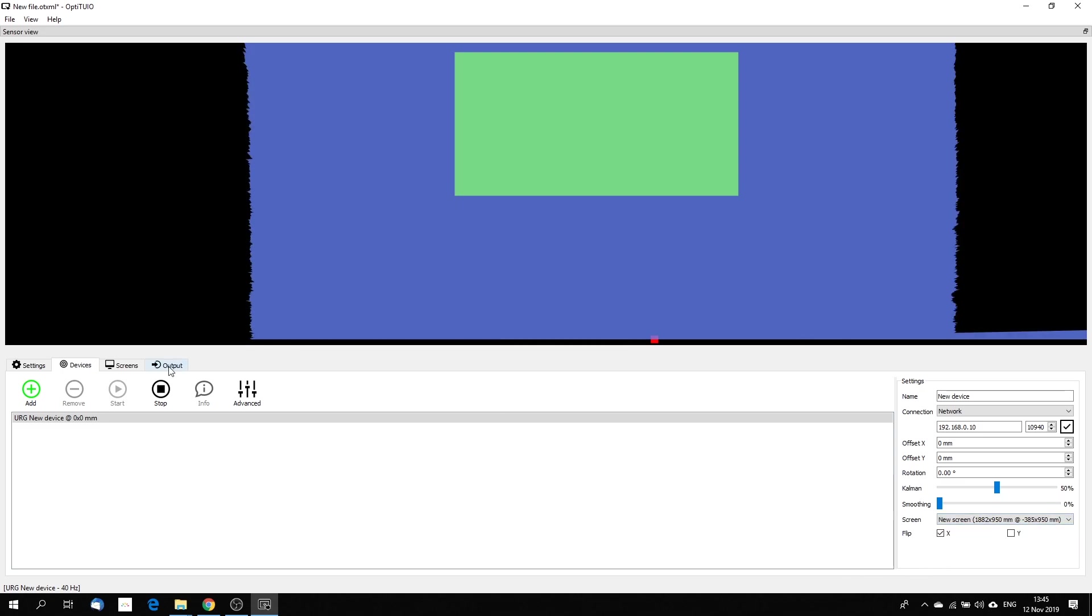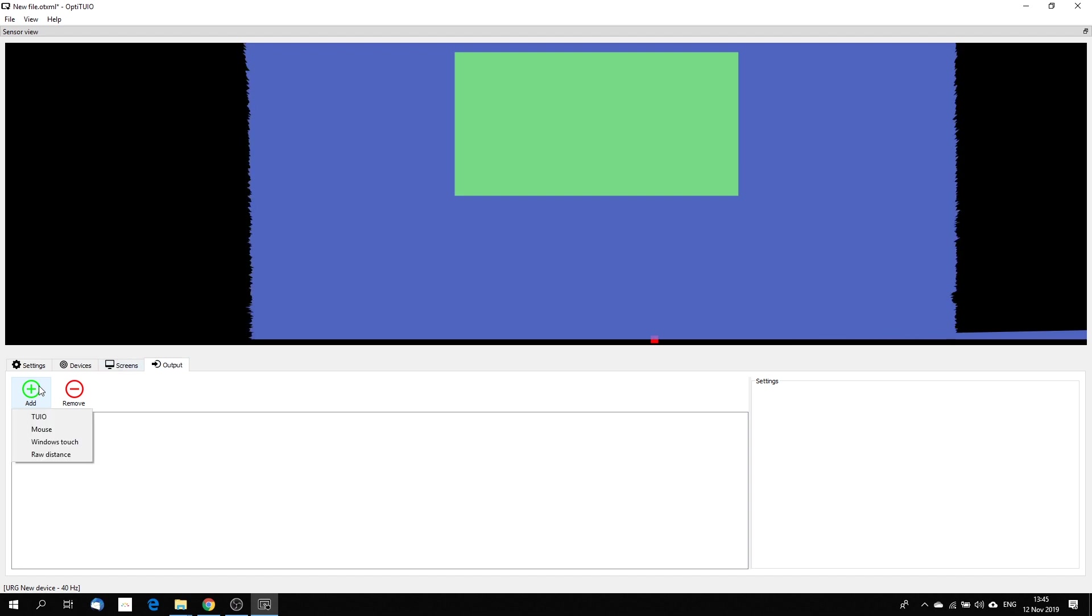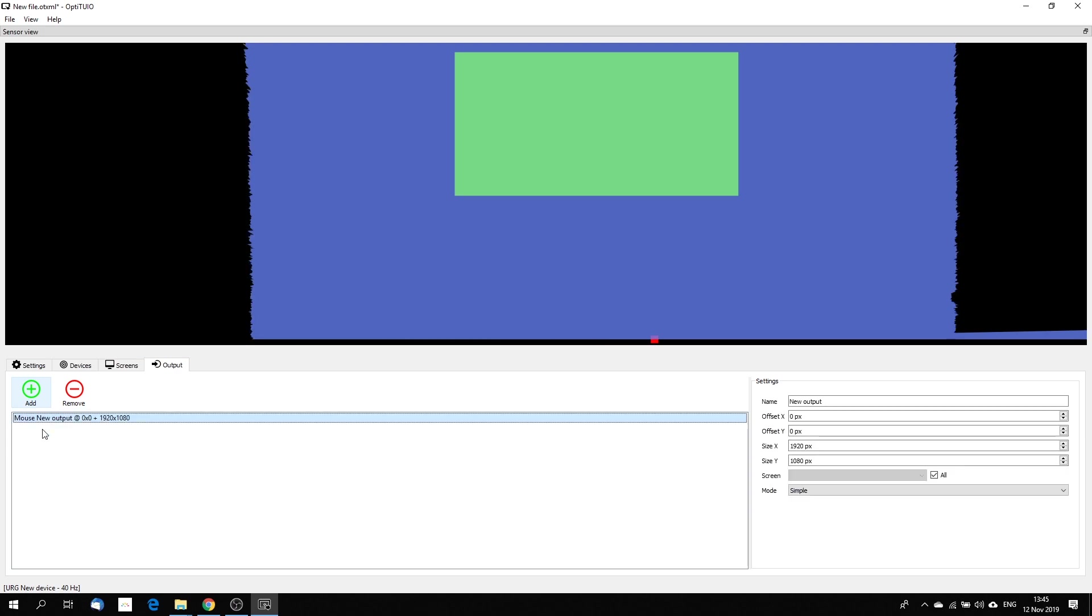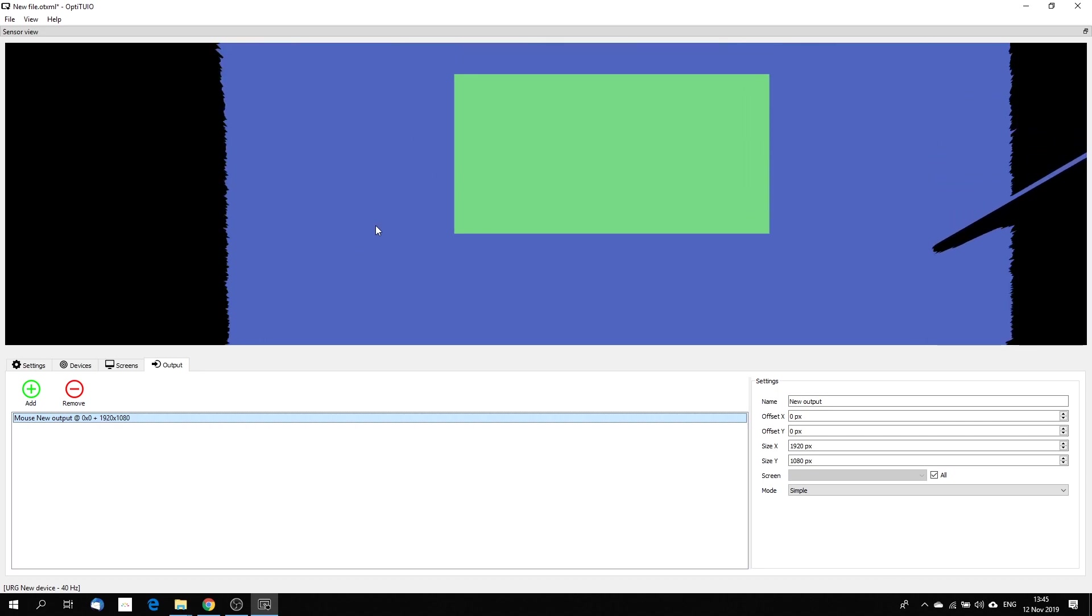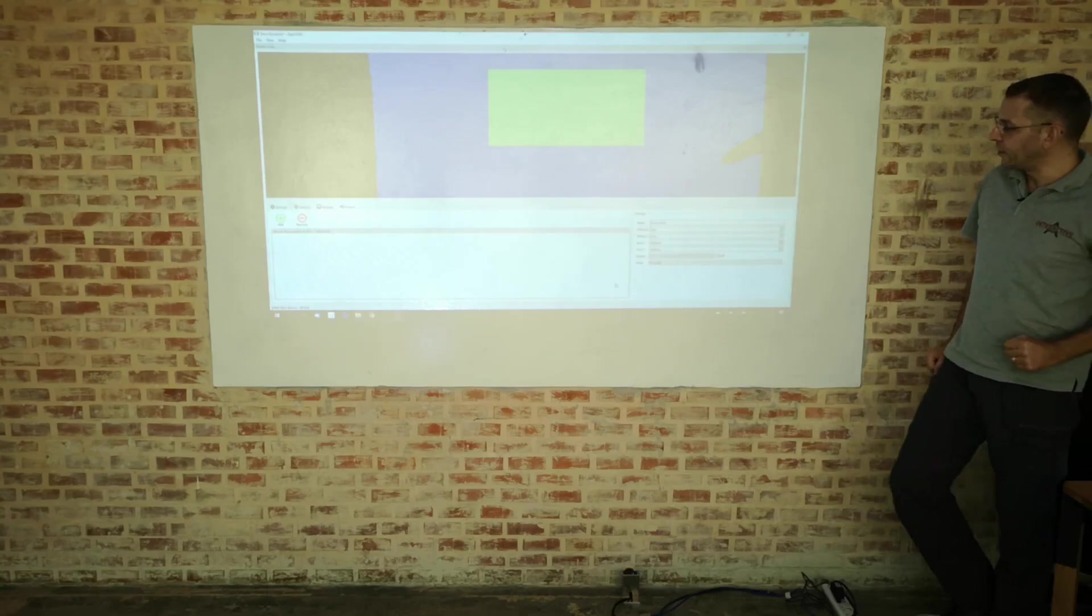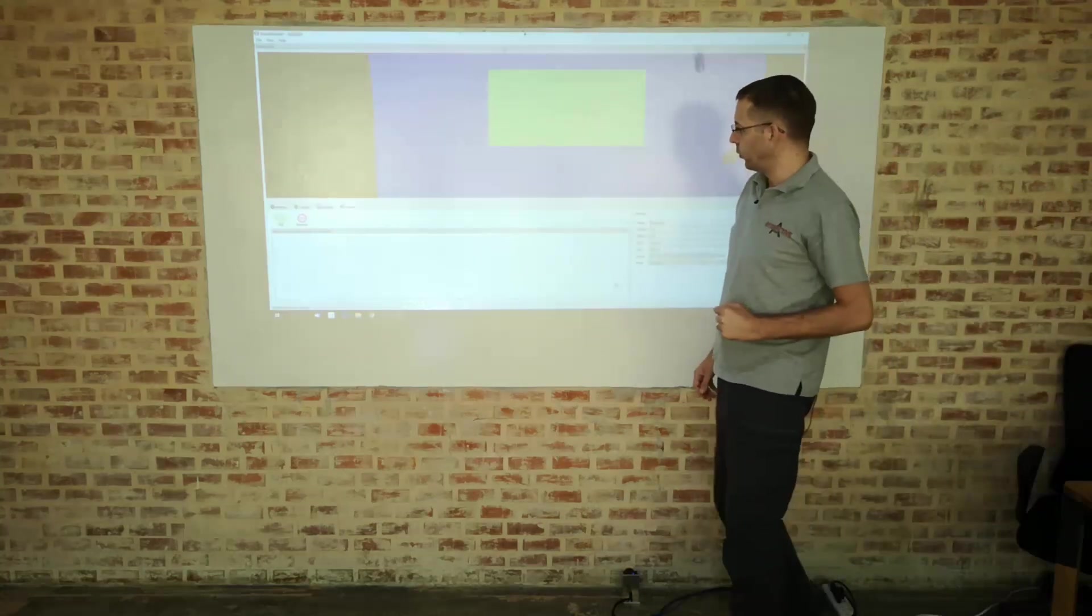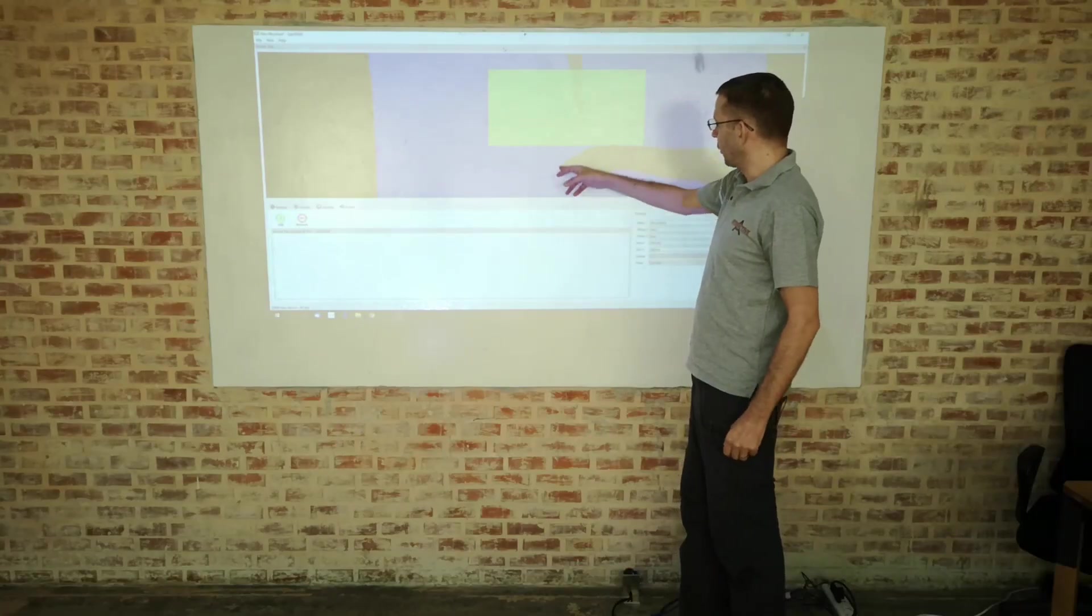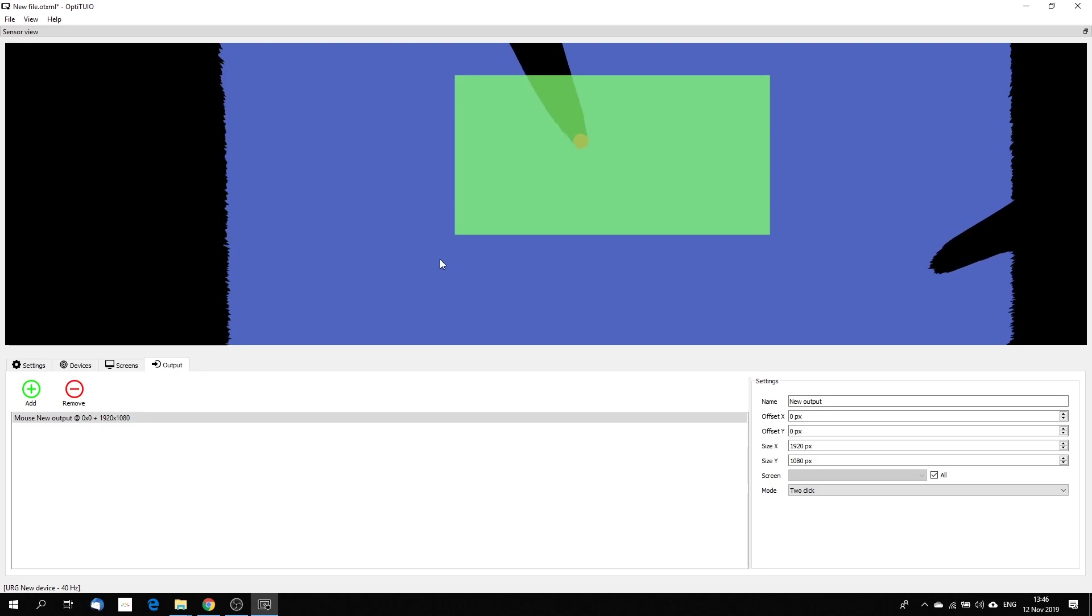The very last step, we have to define our output. For now, we are supporting Tuyo, mouse and Windows touch. In this case, I want to use the mouse output. So I add a mouse output and now we should be ready to go. In this case, our output should work. As you can see, let me do that from that side. As you can see, now I can control my mouse pointer.